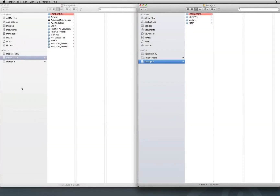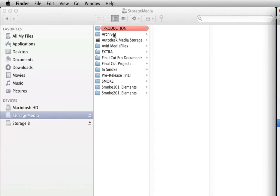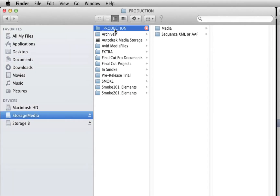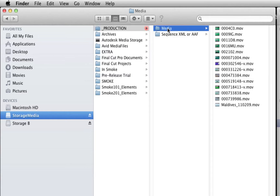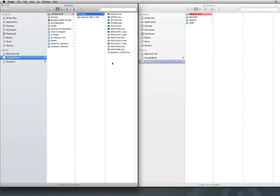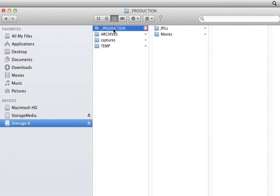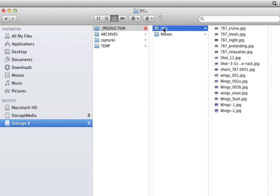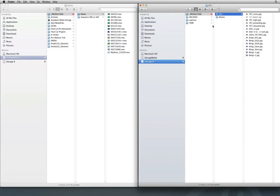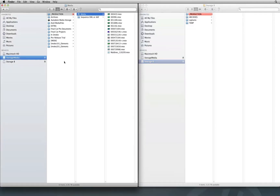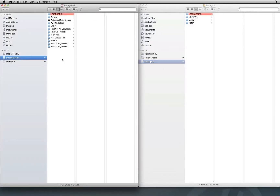To illustrate this scenario, I'll start off in the Mac OS Finder. My media is in a few different locations in a variety of folders. The first location on this hard drive contains a production folder with a folder containing my AAF or XML file and another folder containing half of my media for the conform. The second location on a different hard drive contains another production folder and two subfolders — one for movie media and one for JPG files. I am just using two locations, but you could have multiple locations where you might have copied or relocated your media.